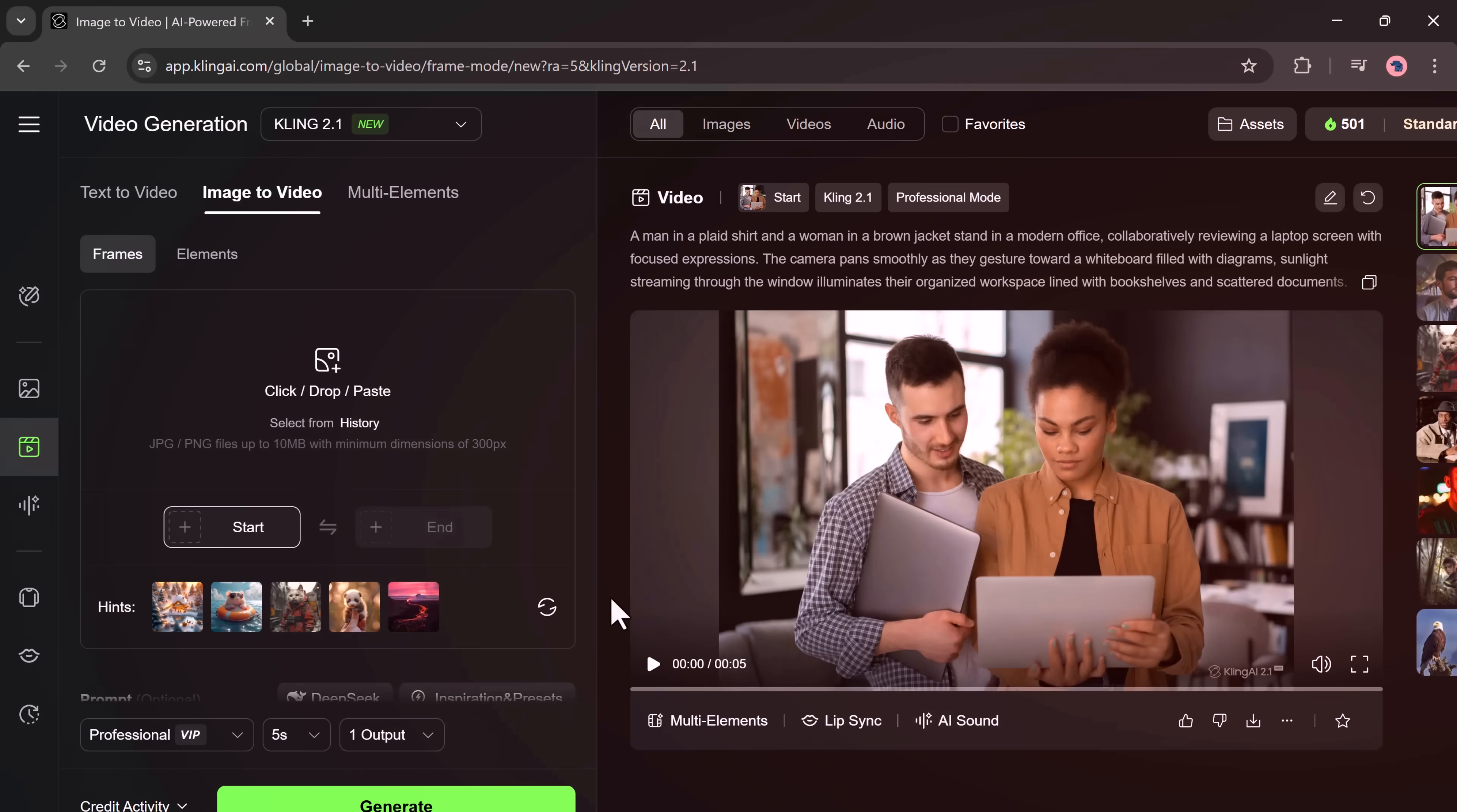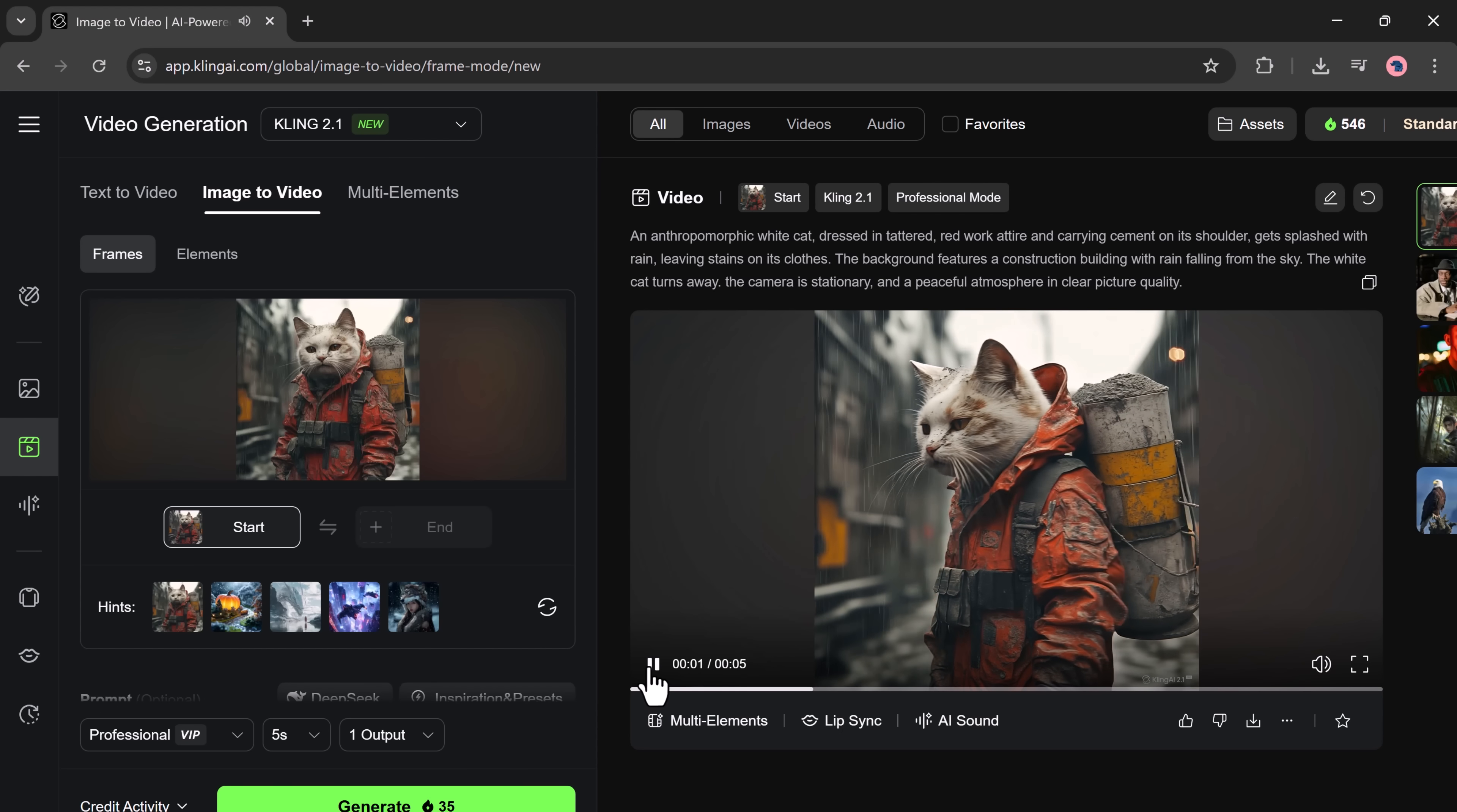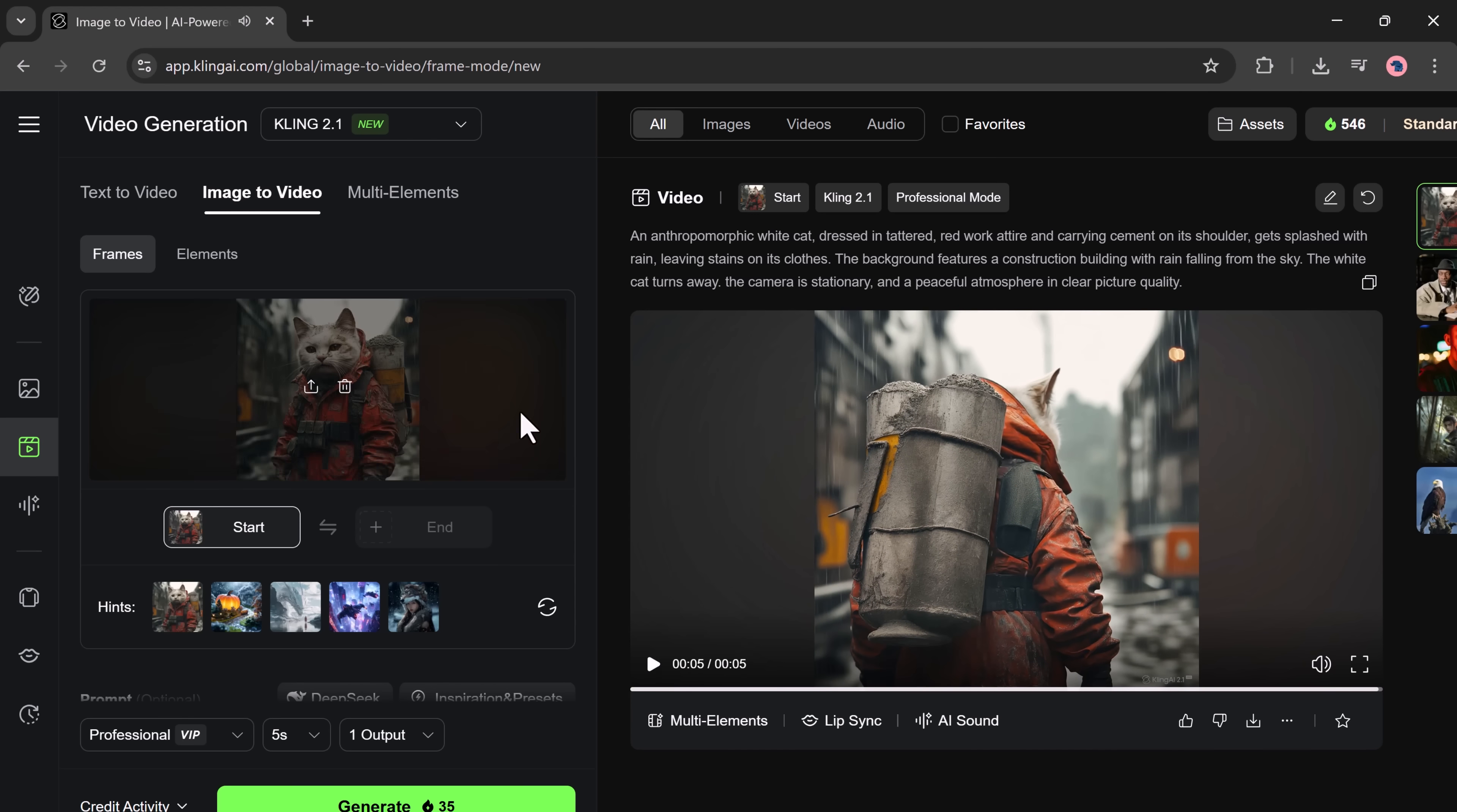Let's do another quick example using a cat photo. Upload the image, add the prompt, enable sound effects, add negative prompts for better quality, choose the video duration, and click Generate. The video is ready. And once again, the result is amazing. The cat's motion looks cute and the added audio brings it to life.